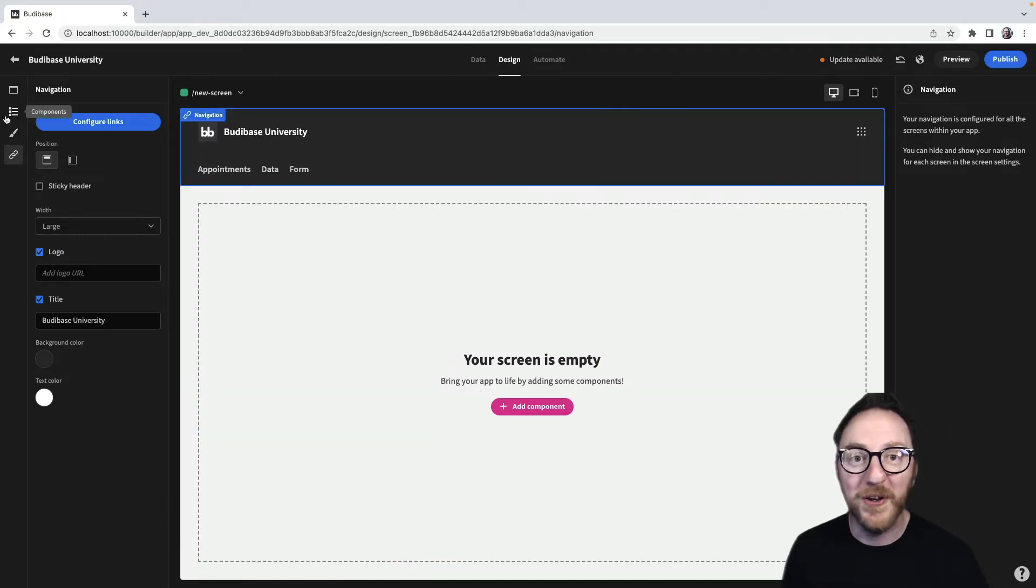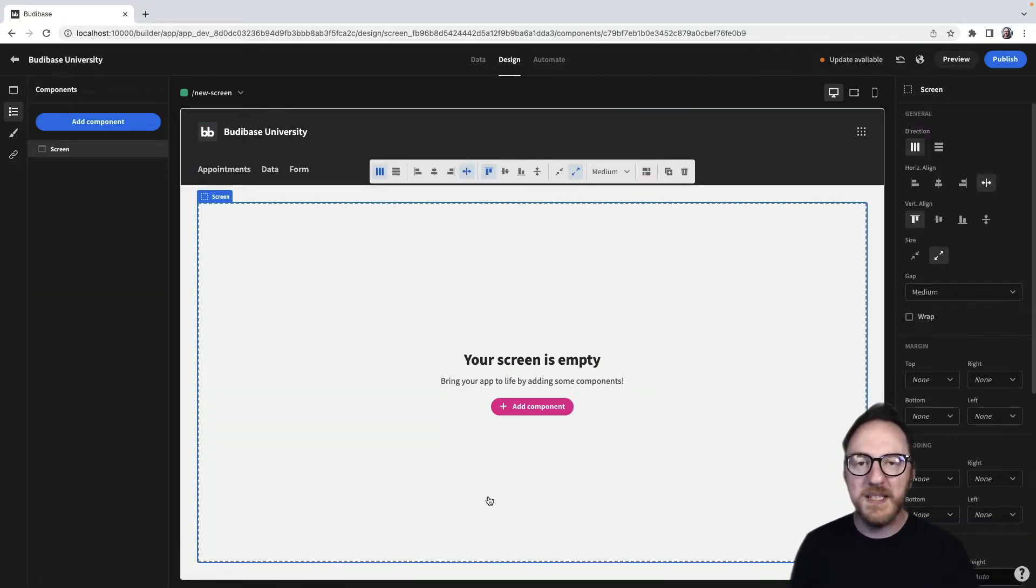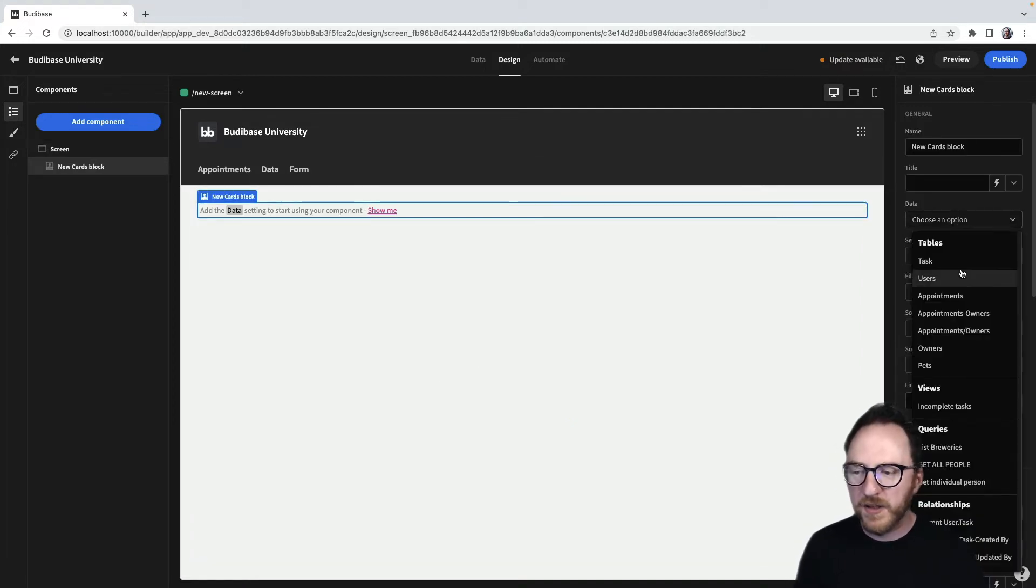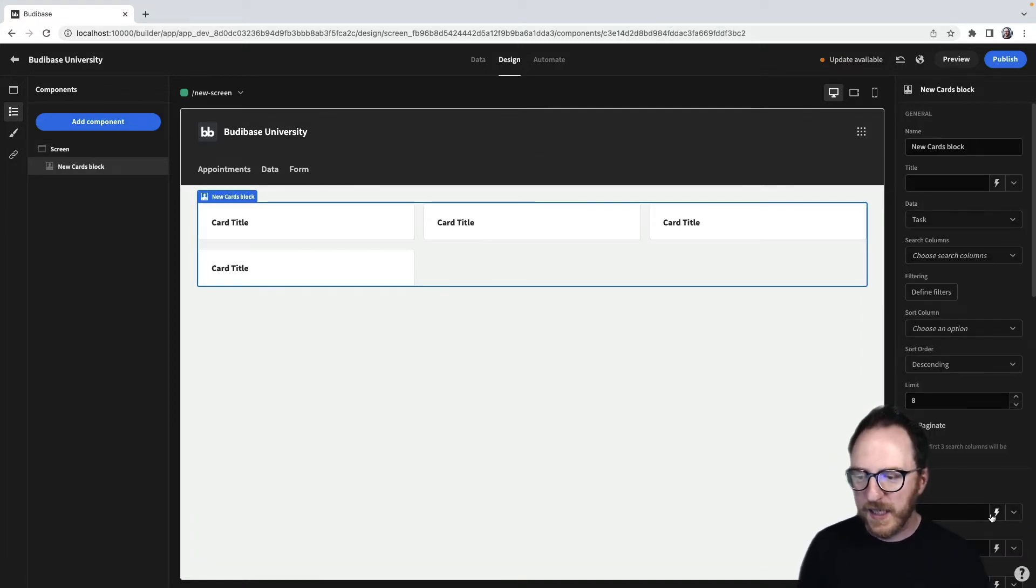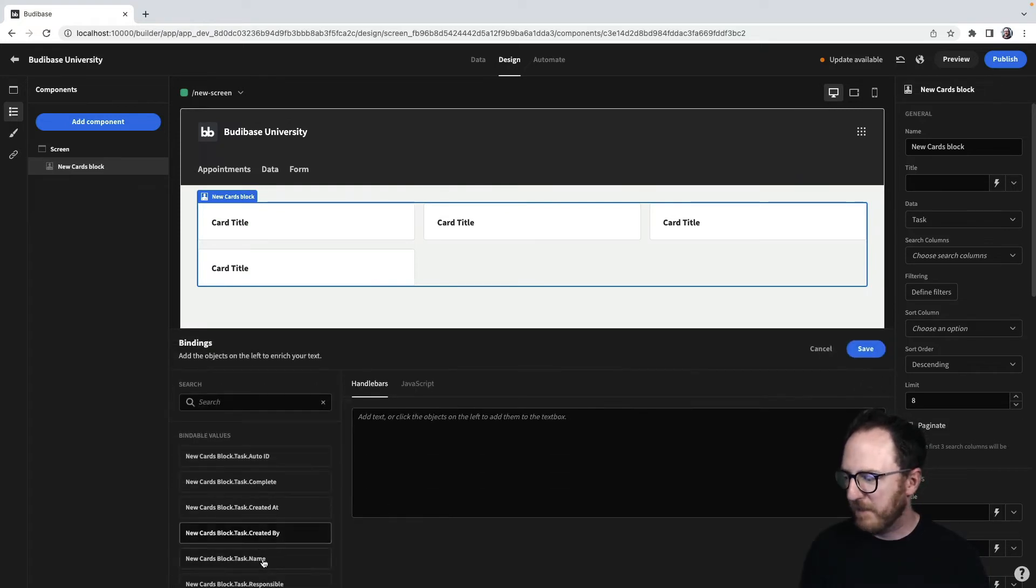Let's go to the components menu. From here, we're going to add various parts to our application. Let's add a cards block that's going to use our tasks, and where the card will just have the task name.